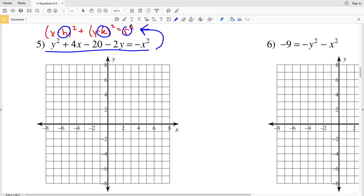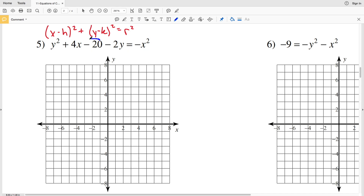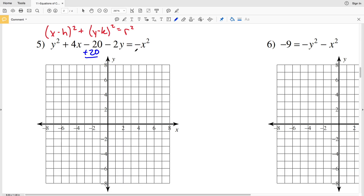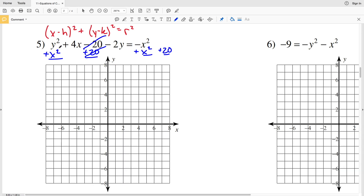To do this, I'm going to move my constant to the right-hand side and x² to the left. I'm going to add x² and add 20 to both sides. Now that the 20 is cancelled out, I'll rearrange to keep my x terms and y terms next to each other: x² + 4x + y² - 2y.